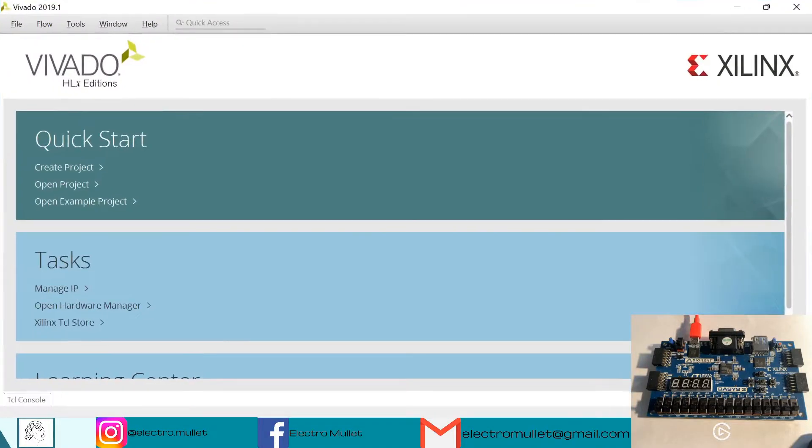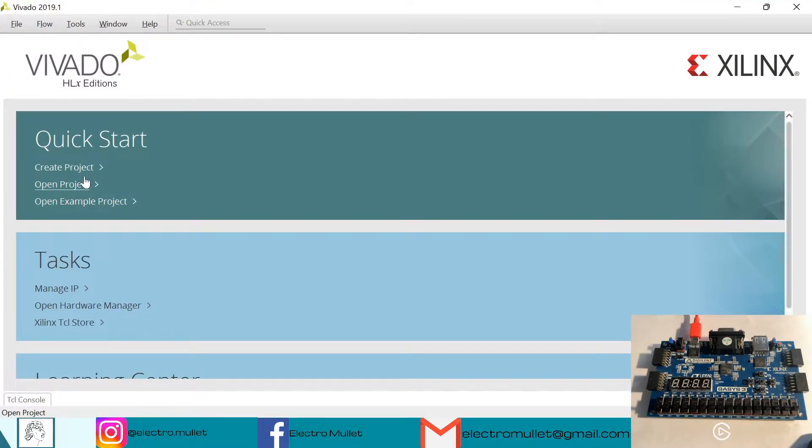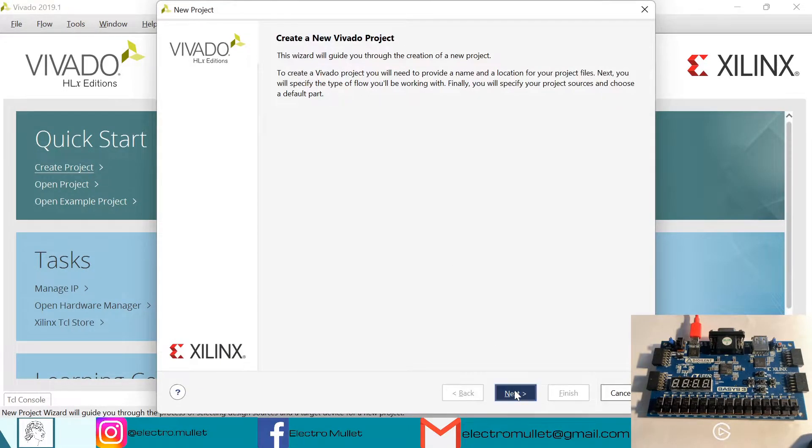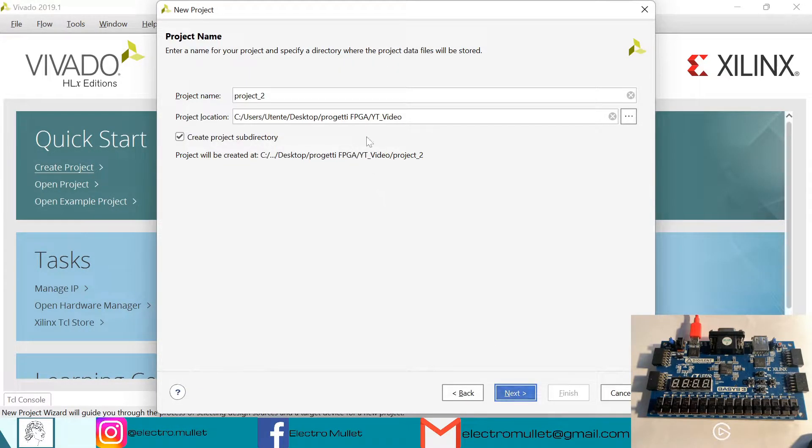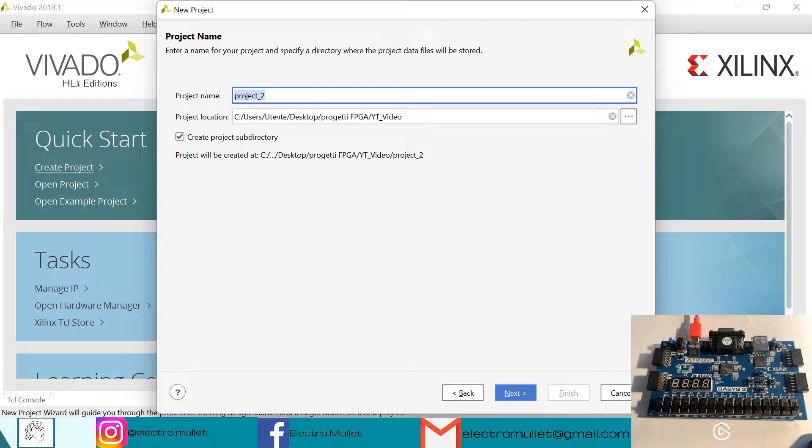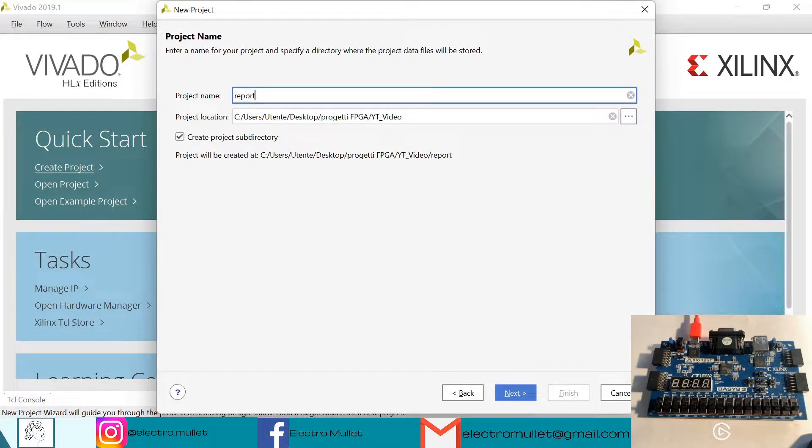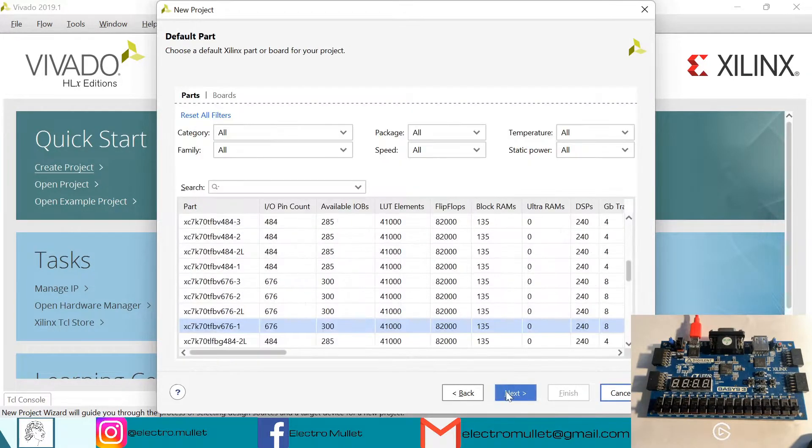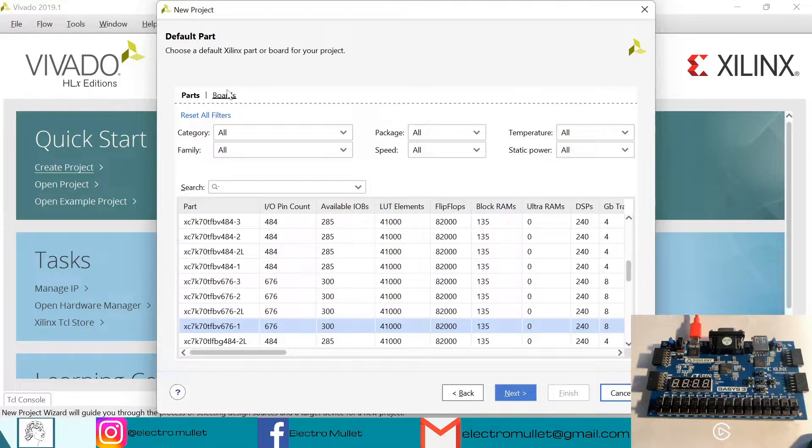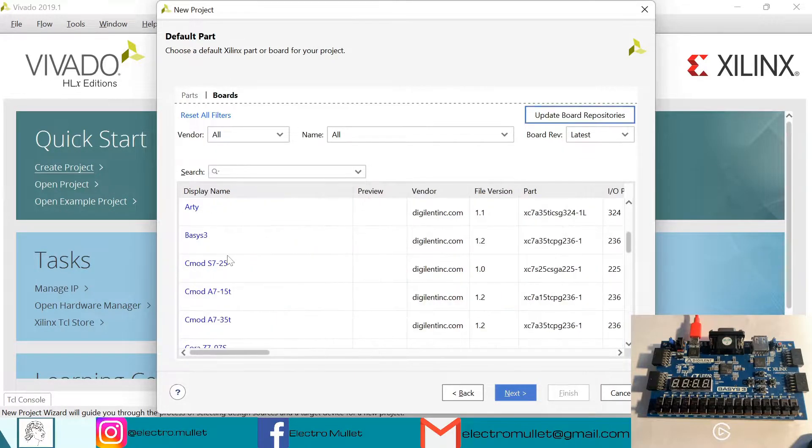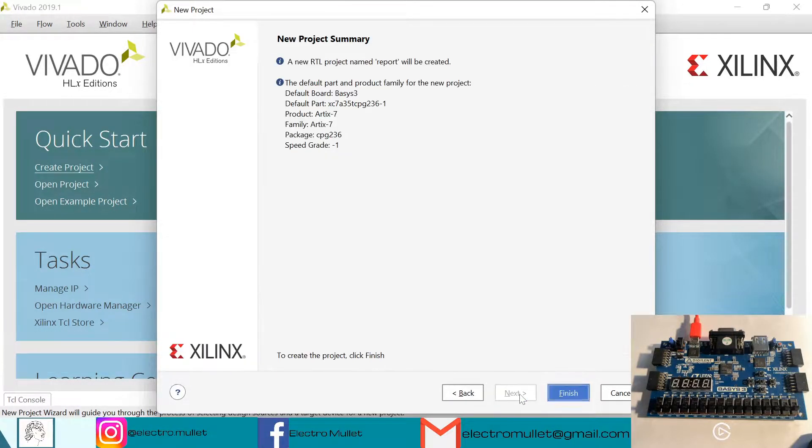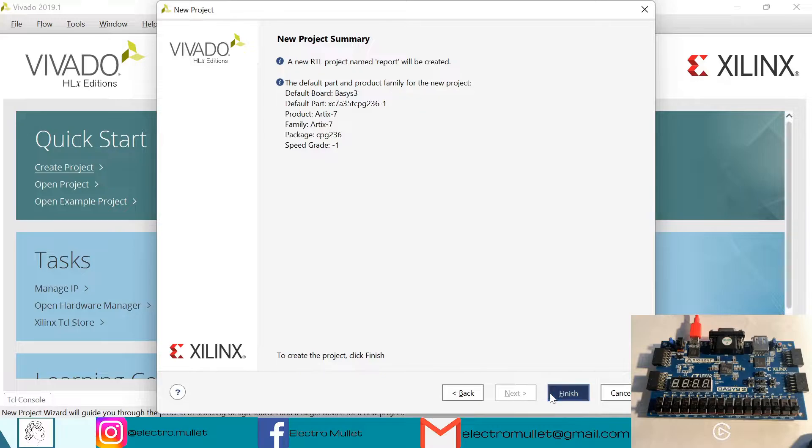So let's open Vivado, create project, next. We'll call it report, next. Next, I'll choose the Basys3 FPGA board, but it's not necessary. Finish.